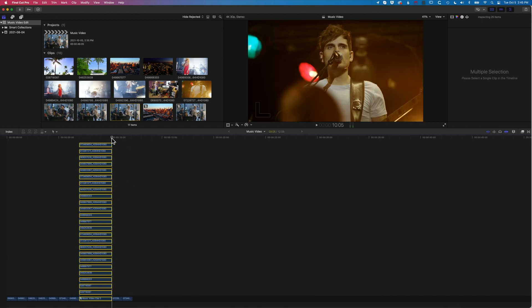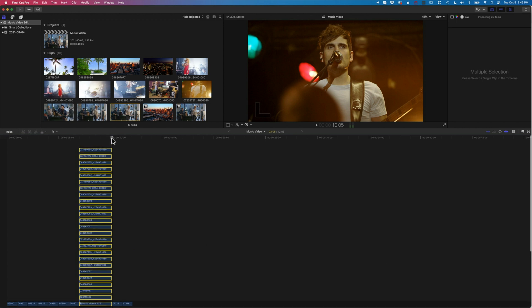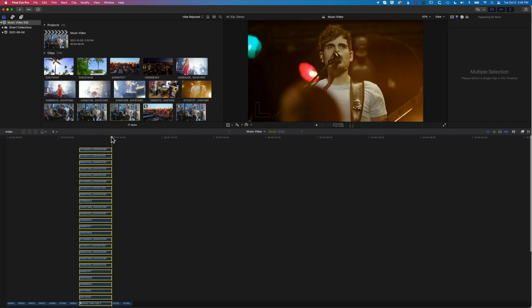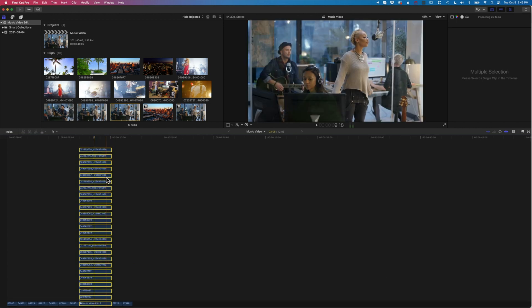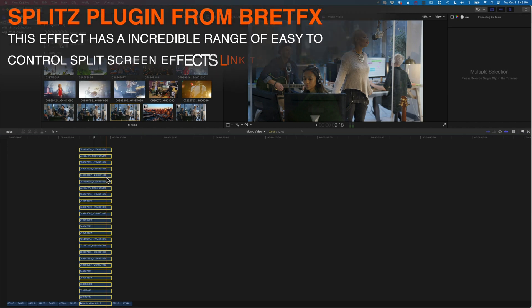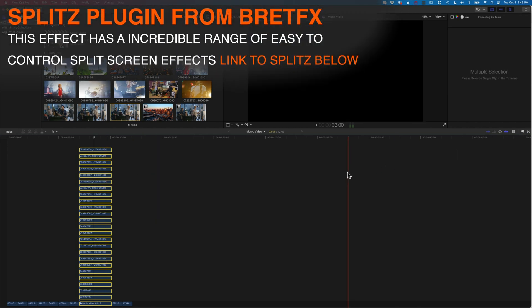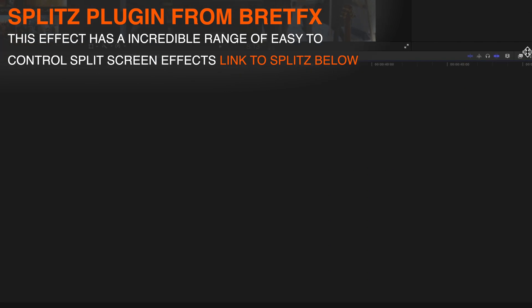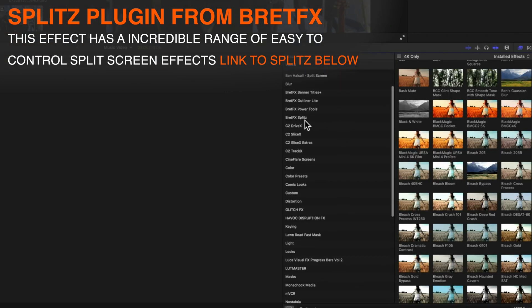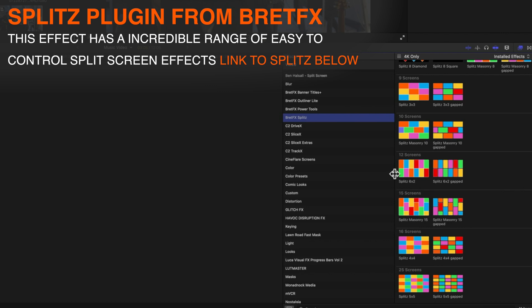Now if you're making something like a split screen—I have 25 different layers here—we can look at something like the Brett FX Splits plugin. If we come across to our effects on the right-hand side, I'm going to come down to the Brett FX Splits plugin and go to this Splits 5x5, so 25 clips.